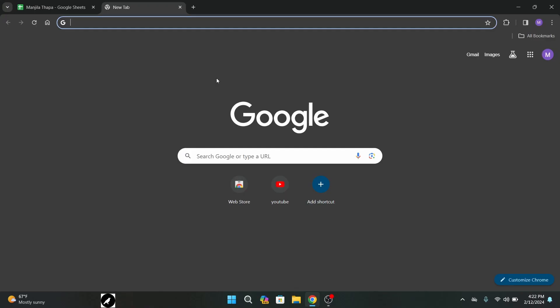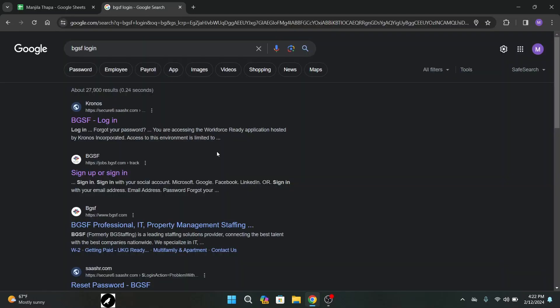First of all, on your desktop open up any web browser that you want and in the search URL type in BGSF login. Once you press enter on your keyboard you will be taken to this interface. From here click on the second link that says sign up or sign in or jobs.bgsf.com.